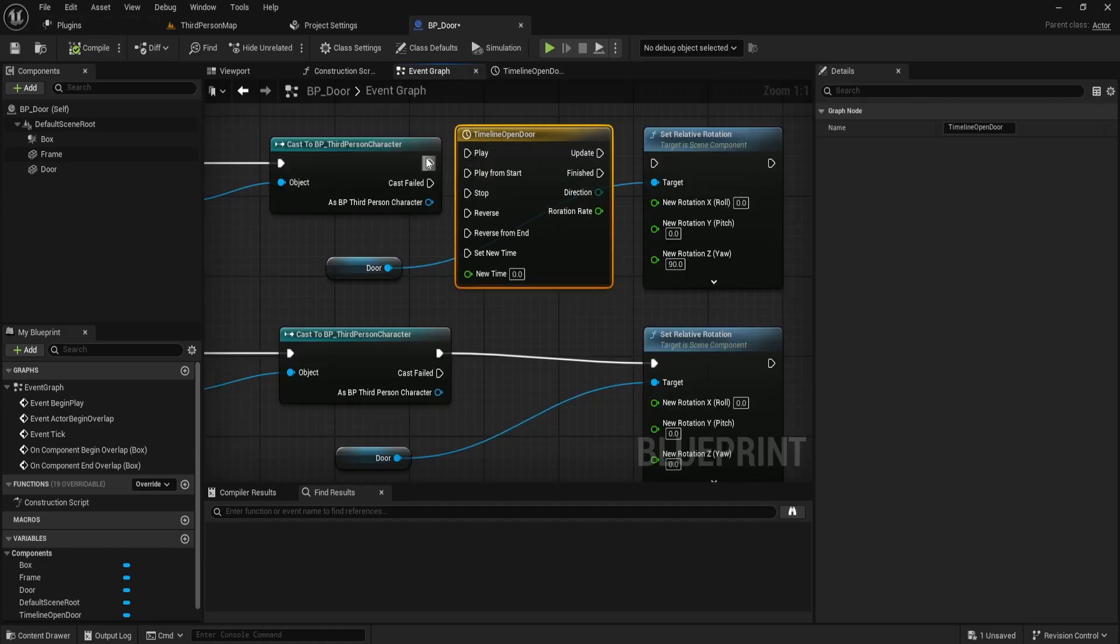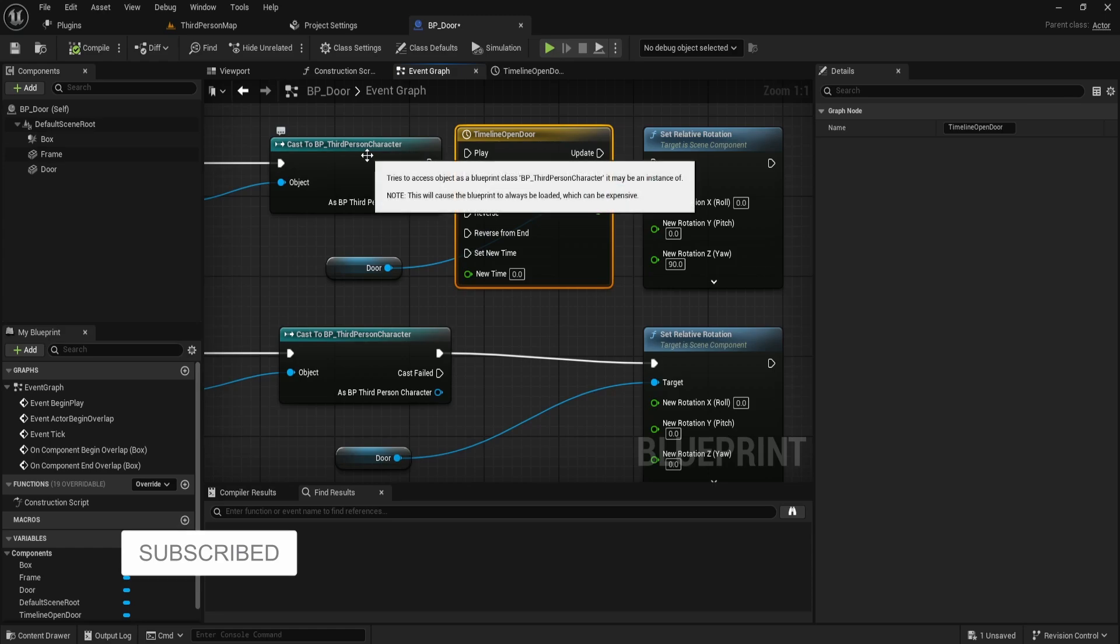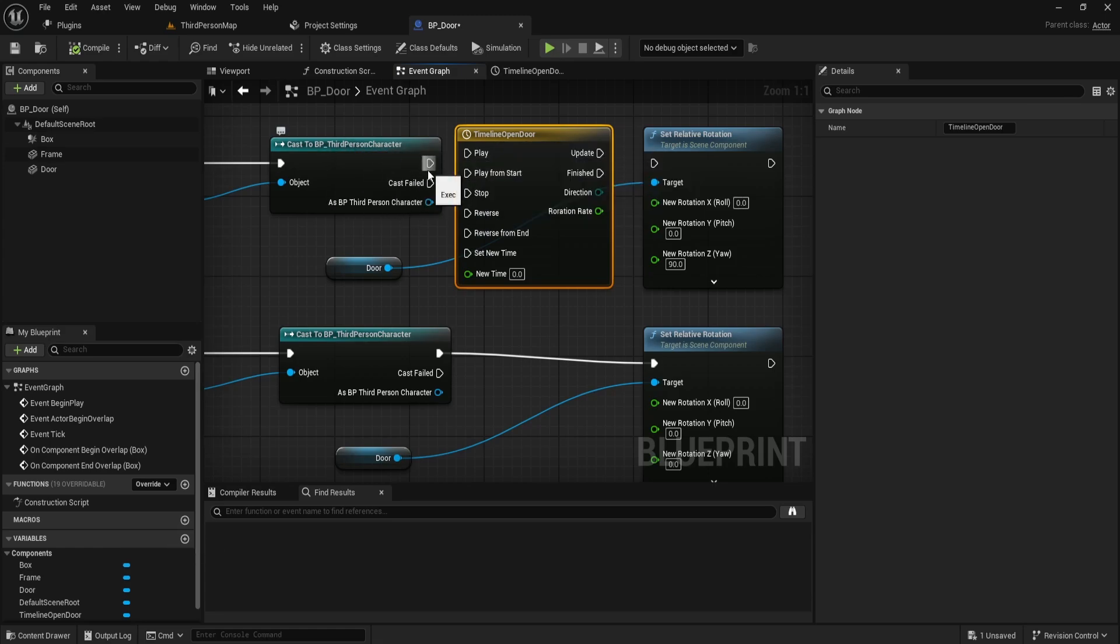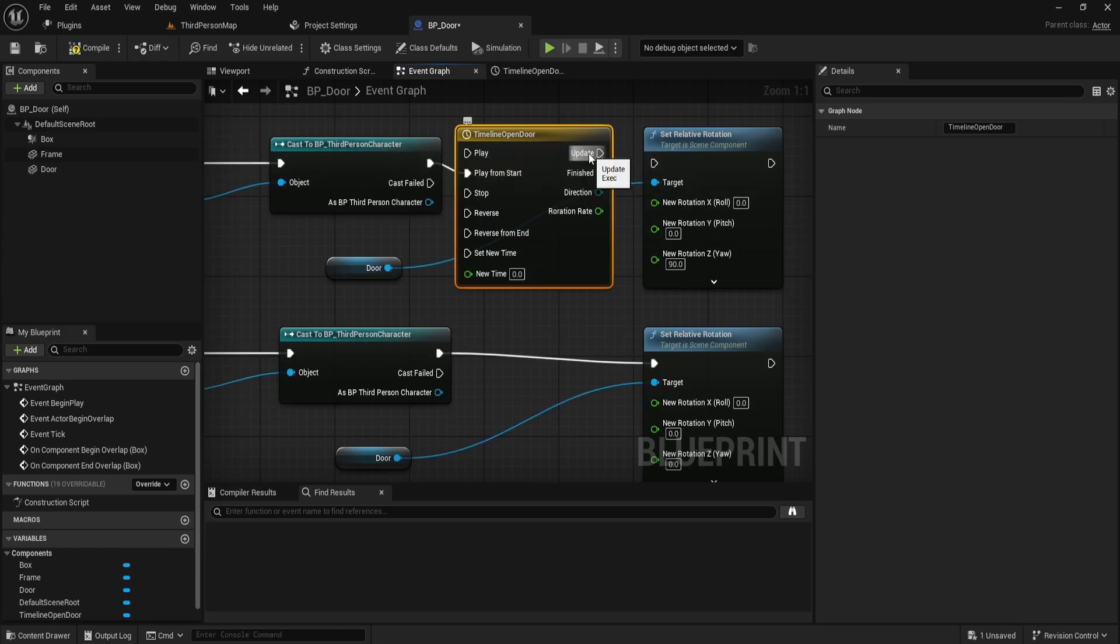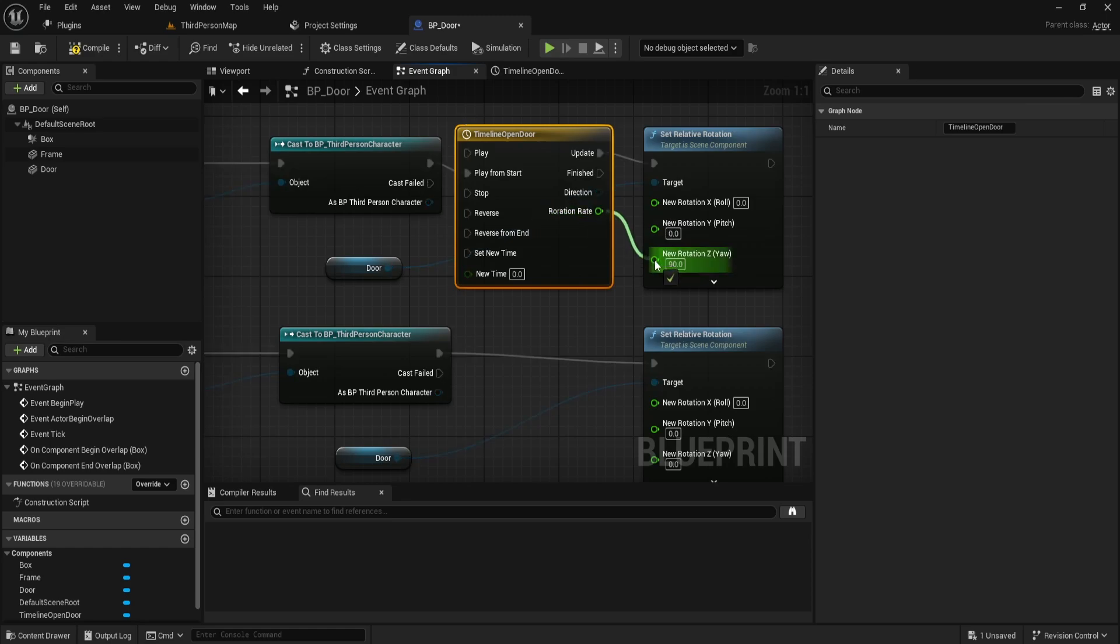Next, go back to the event graph and connect the node from the third person character to play from start and update for set relative rotation. The rotation rate should be connected to the new rotation.